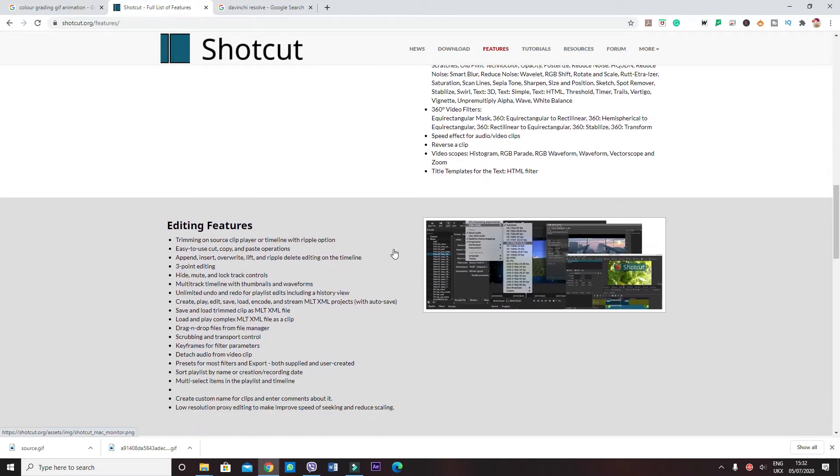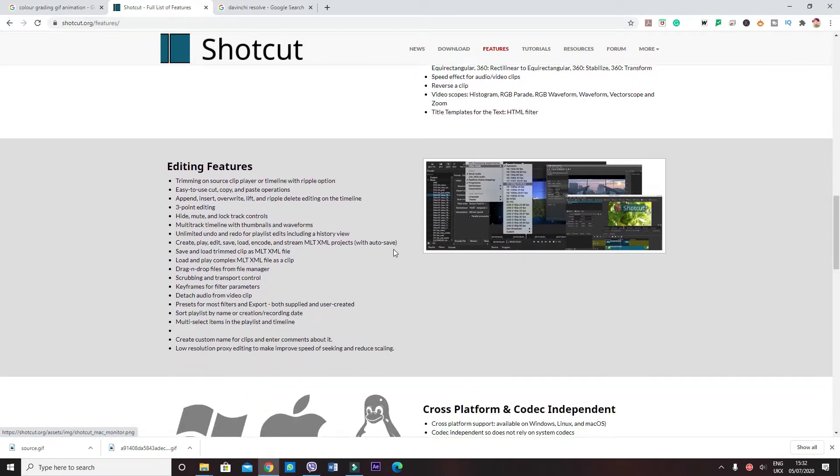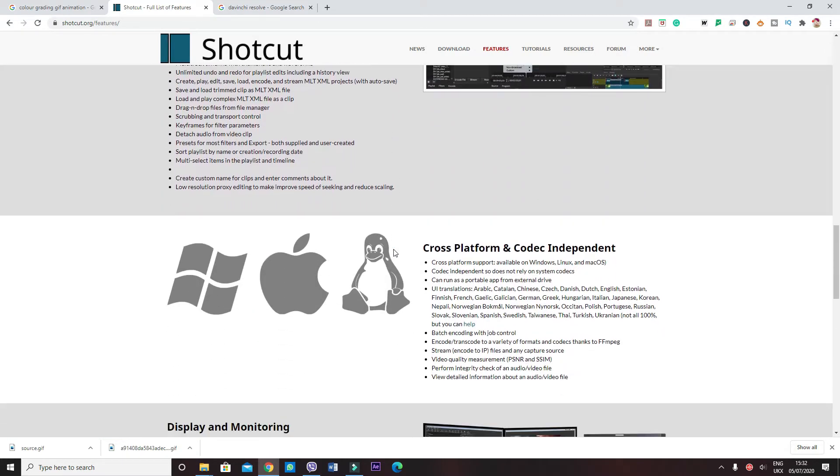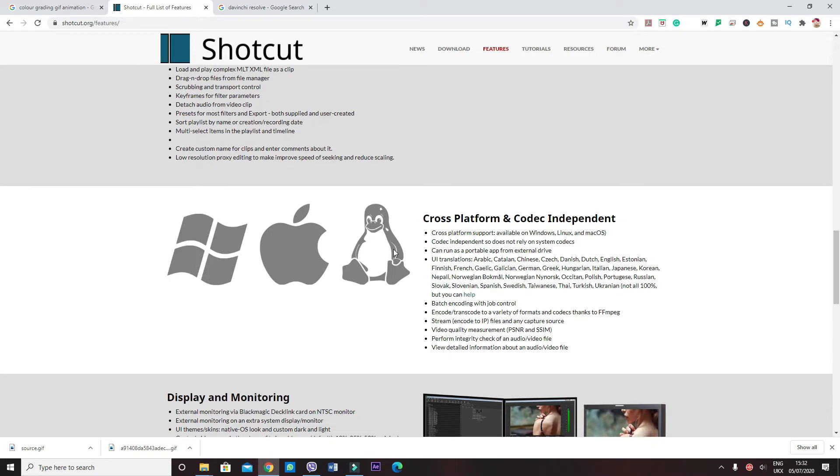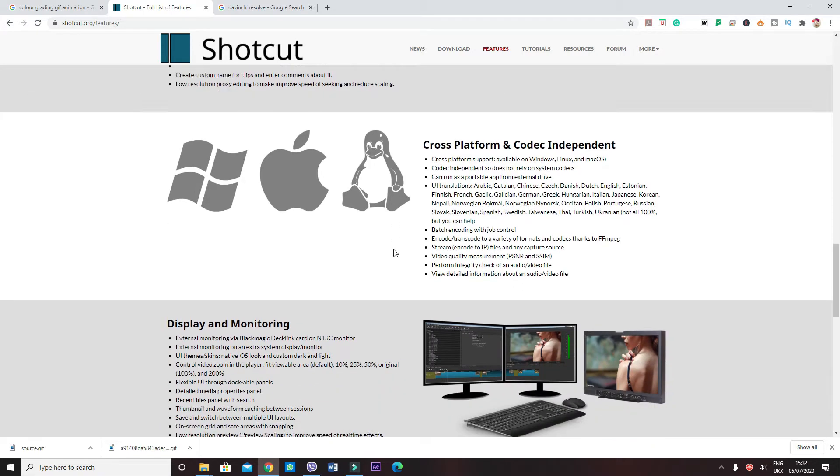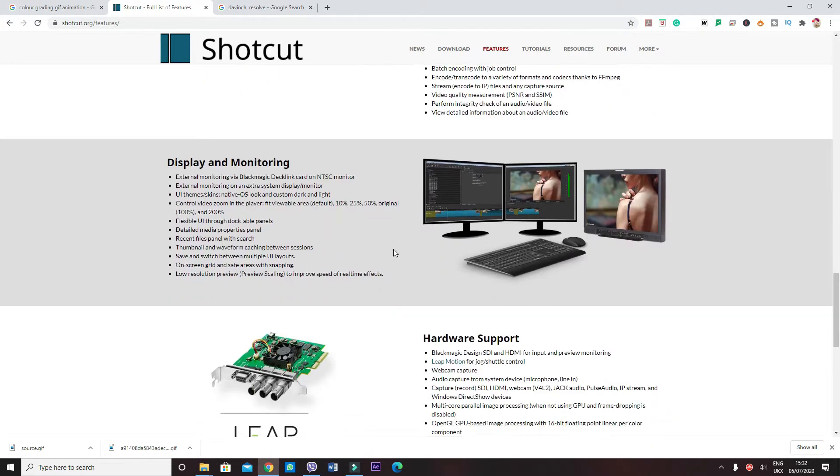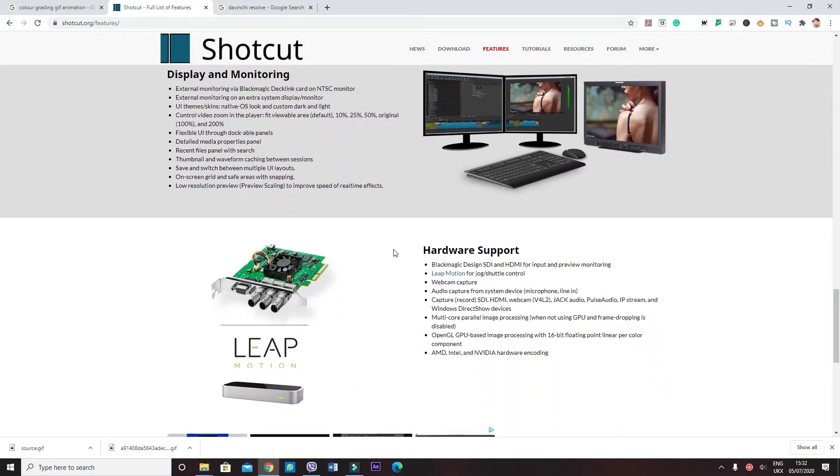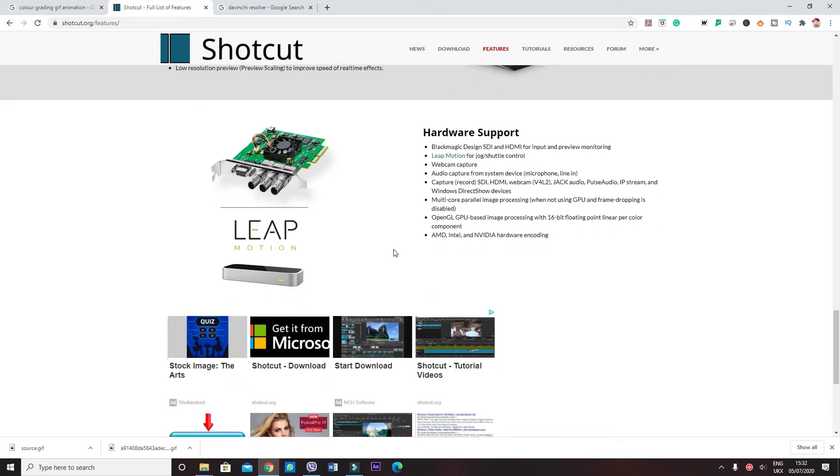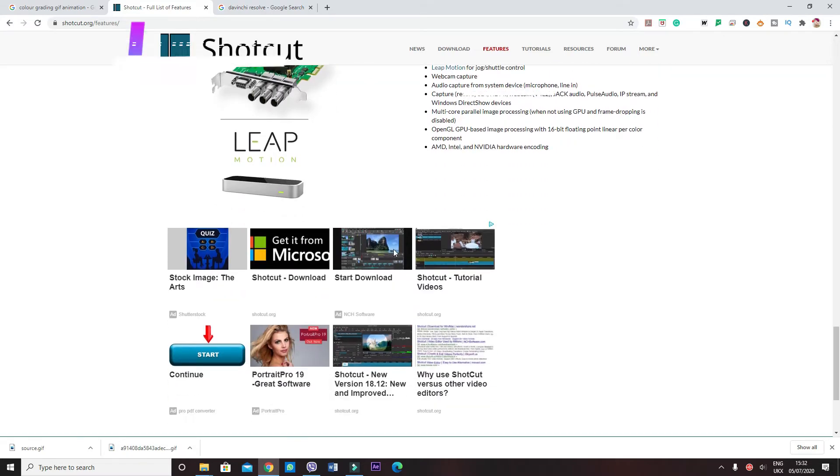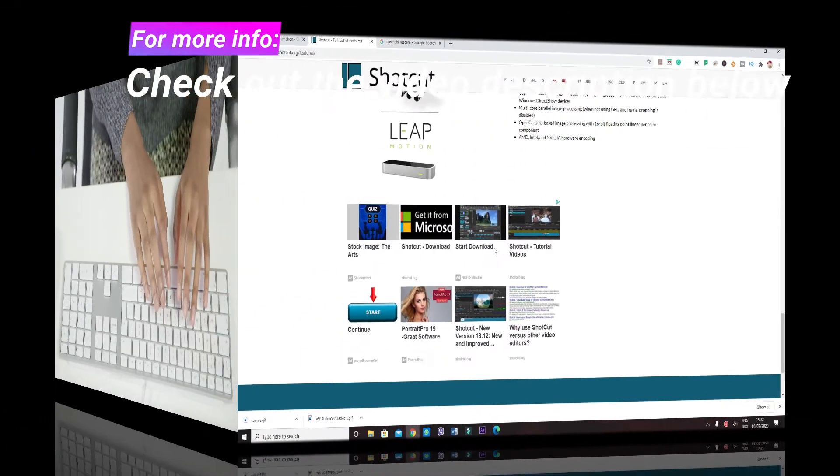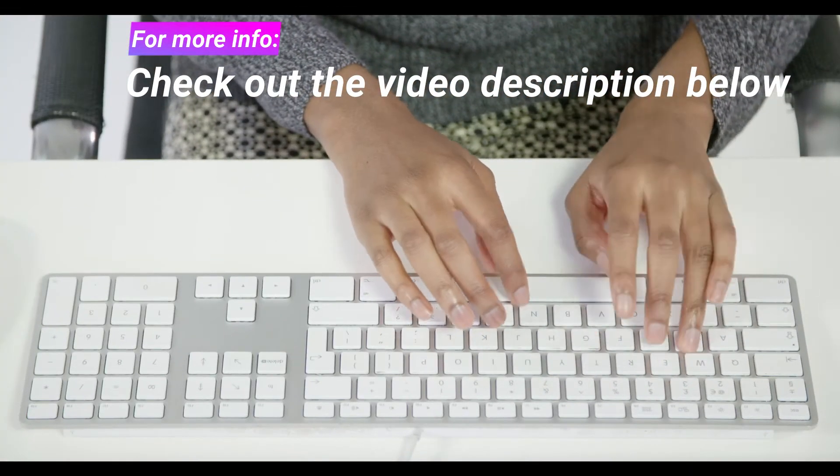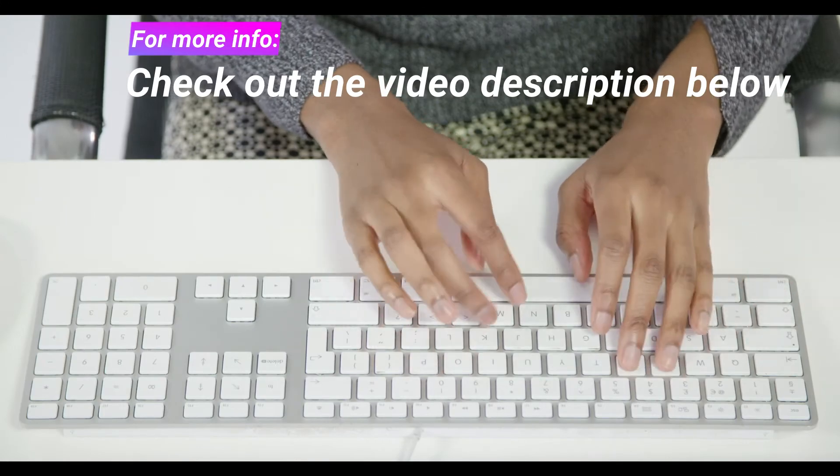It also offers to import all sorts of file formats to then be able to export them in many different extensions such as MP4, GIF animation, HDV, WMV, and much more.